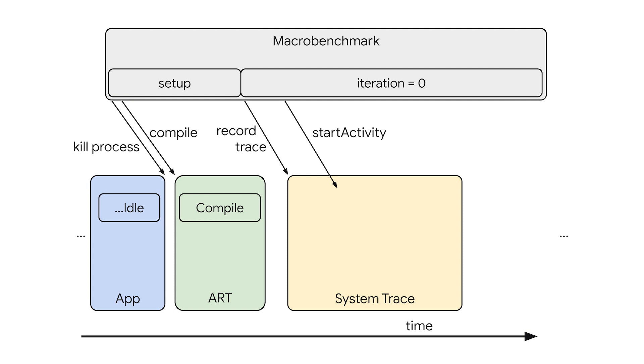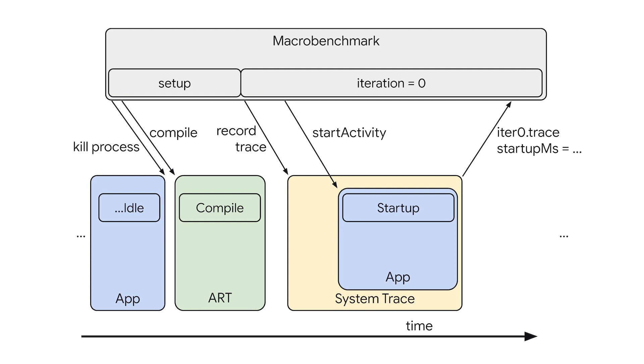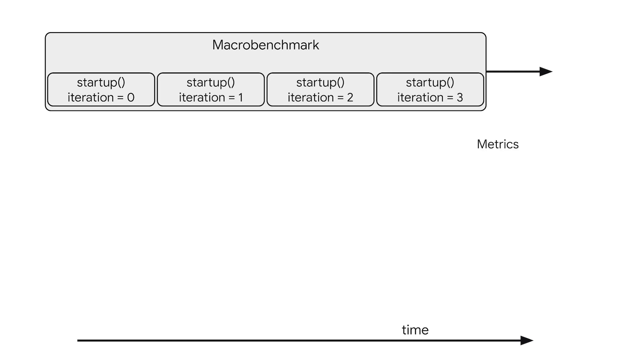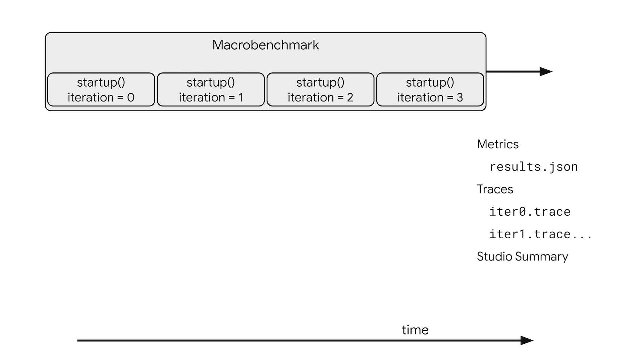Then, to perform a measurement iteration, startup is triggered during a system trace. The system trace is stored and used to compute metrics. Each iteration will produce a systrace and metrics. MacroBenchmark outputs this in multiple ways. First, the results are stored as a JSON file for CI usage. Traces are also stored to assist in debugging performance problems. And a summary is sent to Studio for local investigation. Now, I'll pass to Carmen to walk through analyzing the test results.